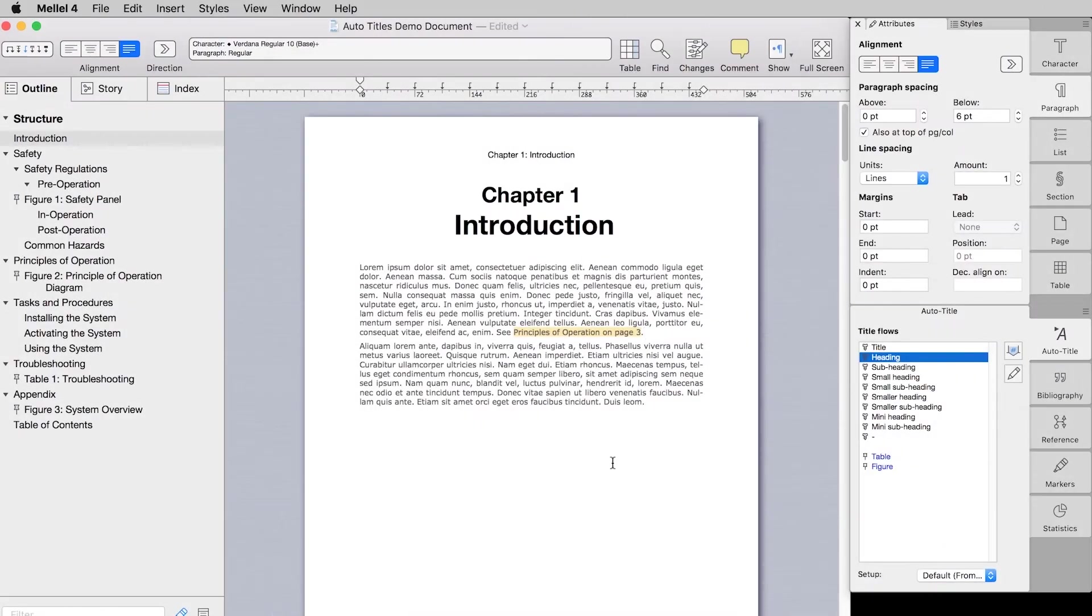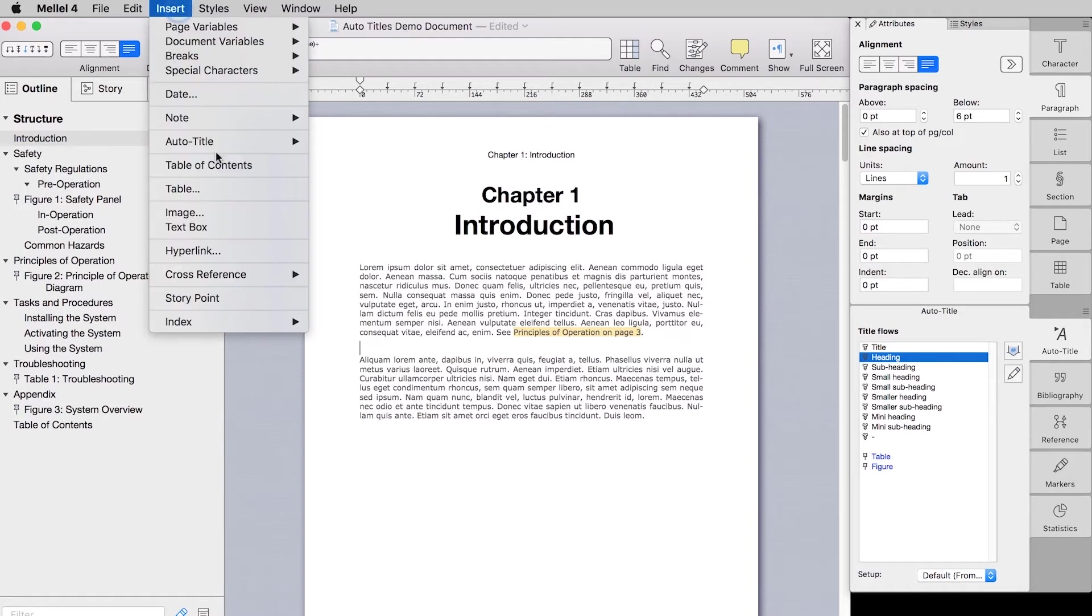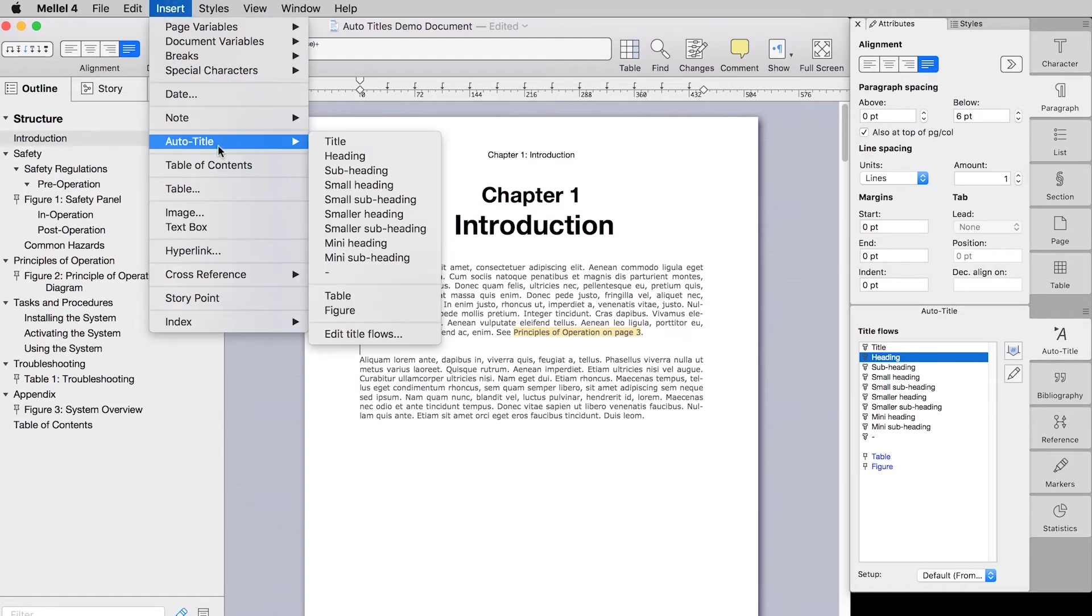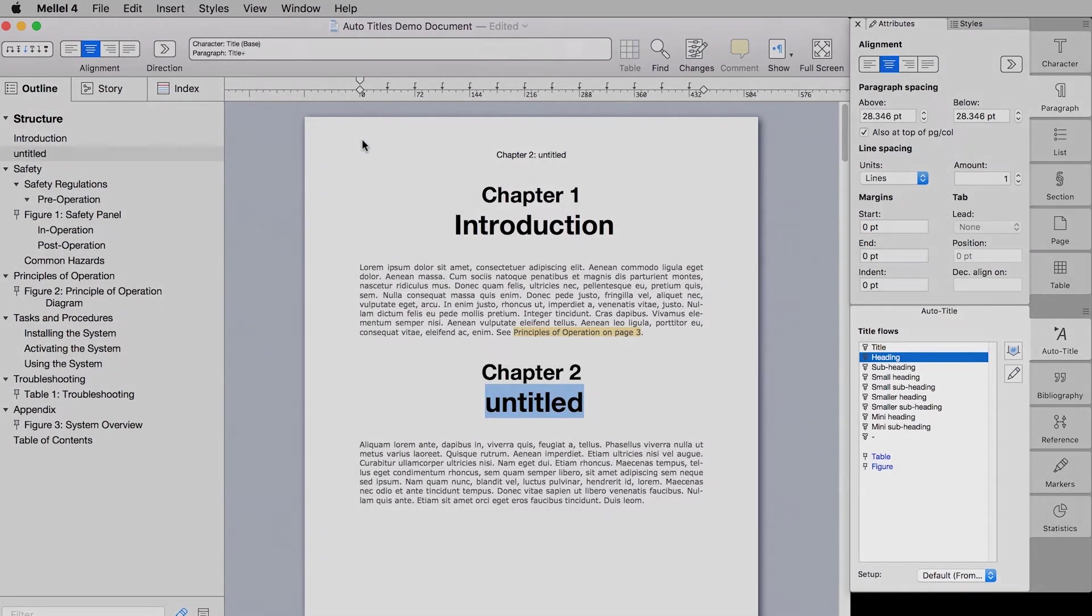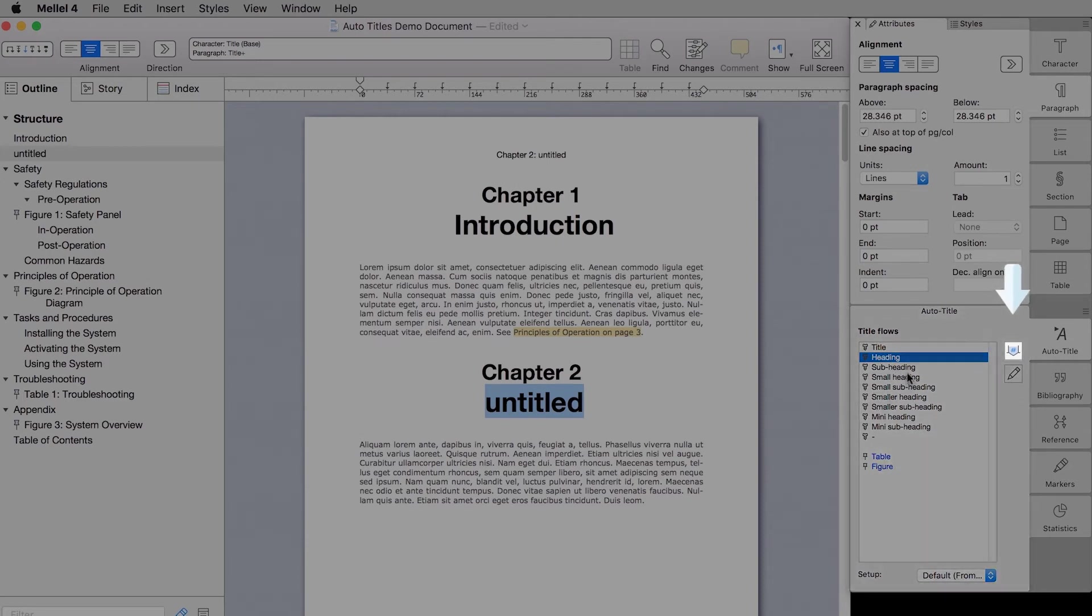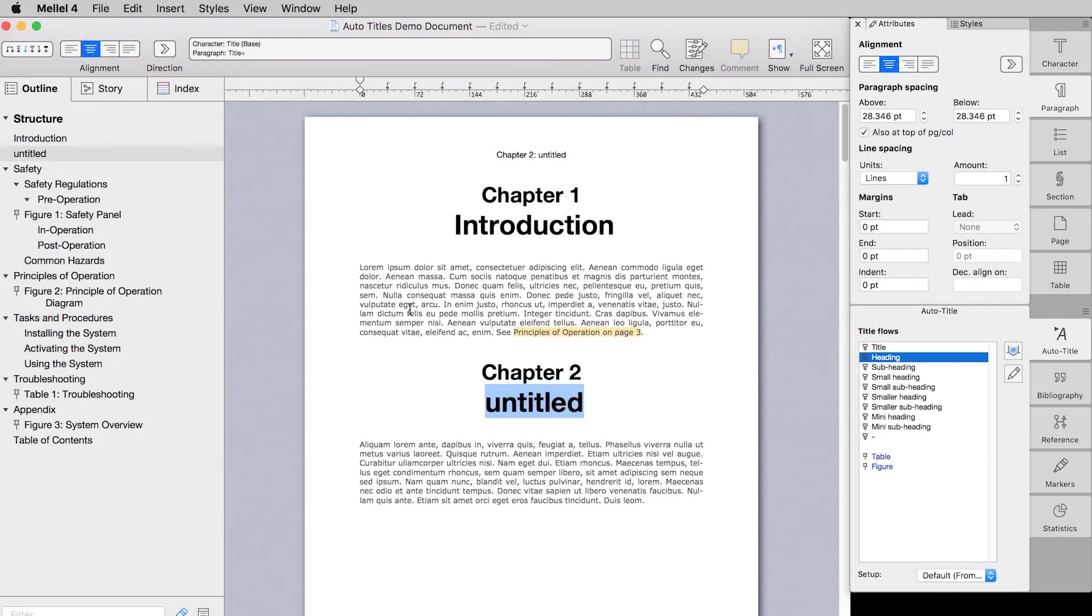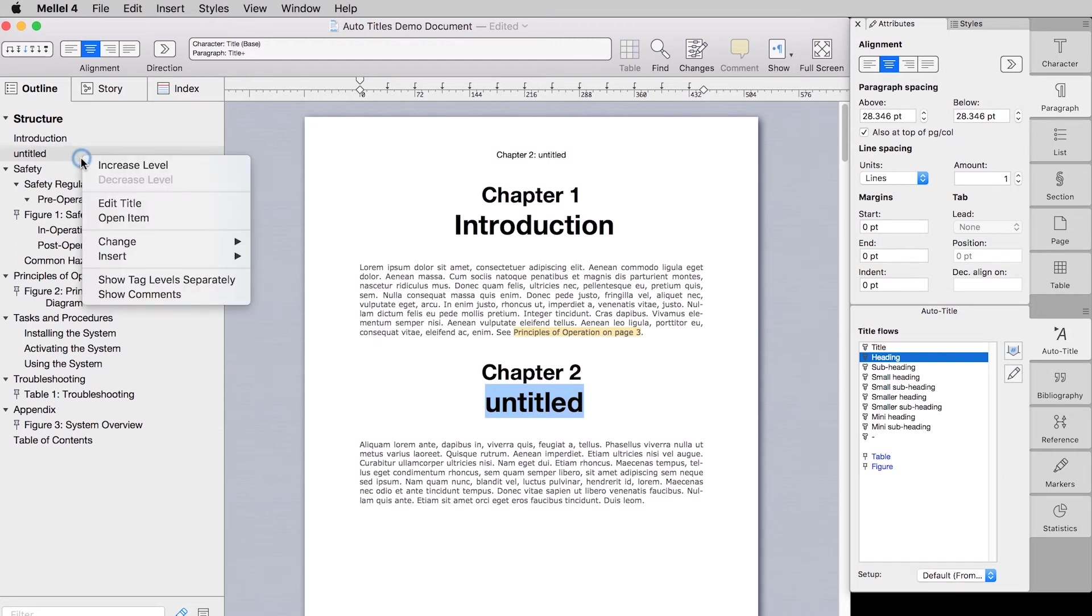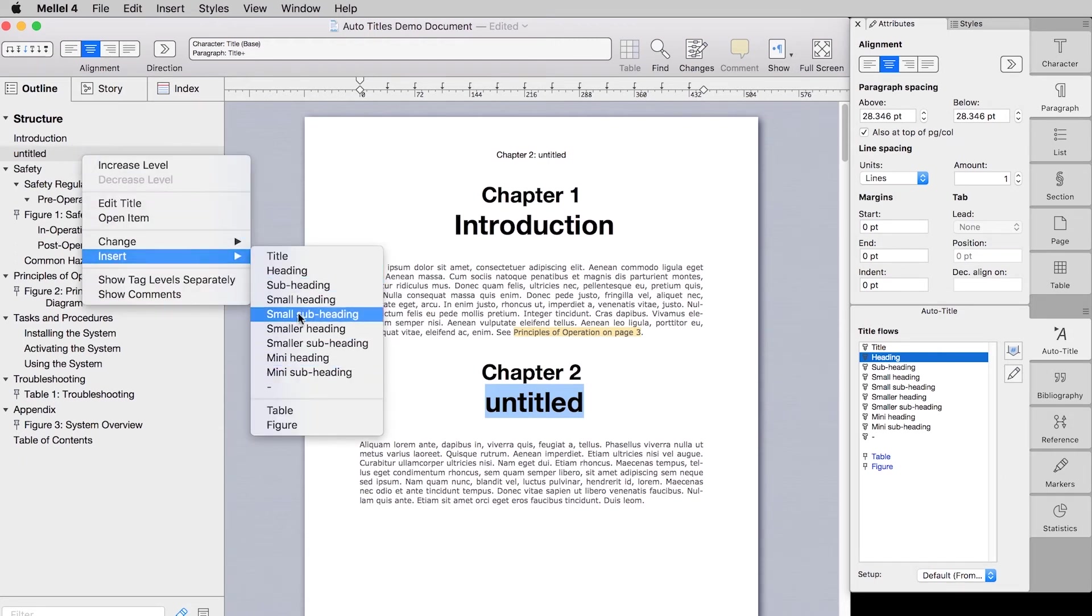So now that you've learned so much about auto titles, how do you actually use them? Okay, so to insert an auto title into your document, first place your cursor where you want to insert it. Then you have multiple ways to insert an auto title. First, you can choose insert auto title from the menu bar and then choose the flow you wish to add an auto title to. You can also click the auto title palette. Choose the flow you wish to add an auto title to and click the insert auto title button. You can also double click the desired flow in the palette. And finally, you can use the outline by right clicking anywhere inside the outline, choosing insert and selecting the desired flow.